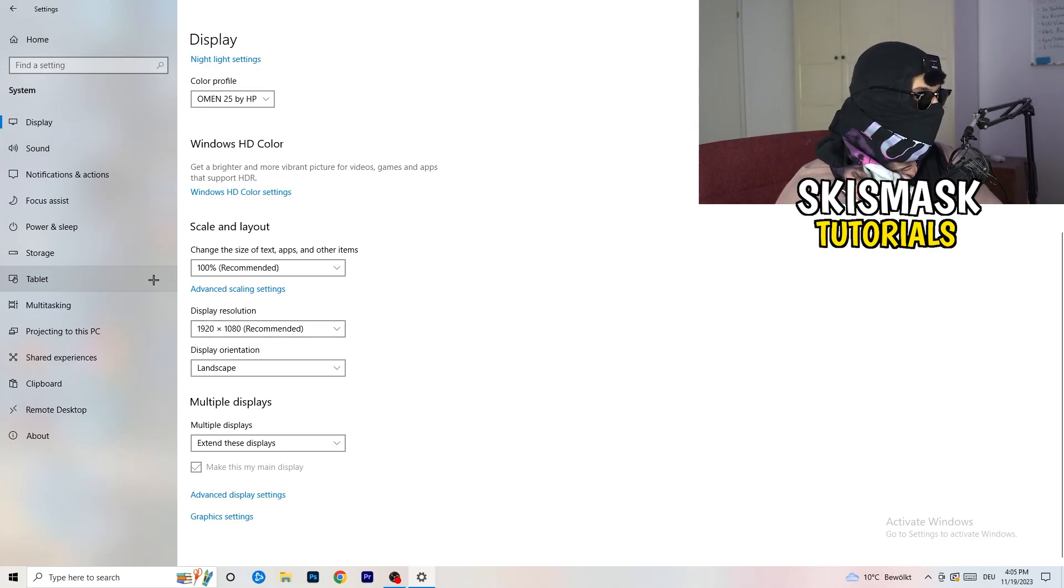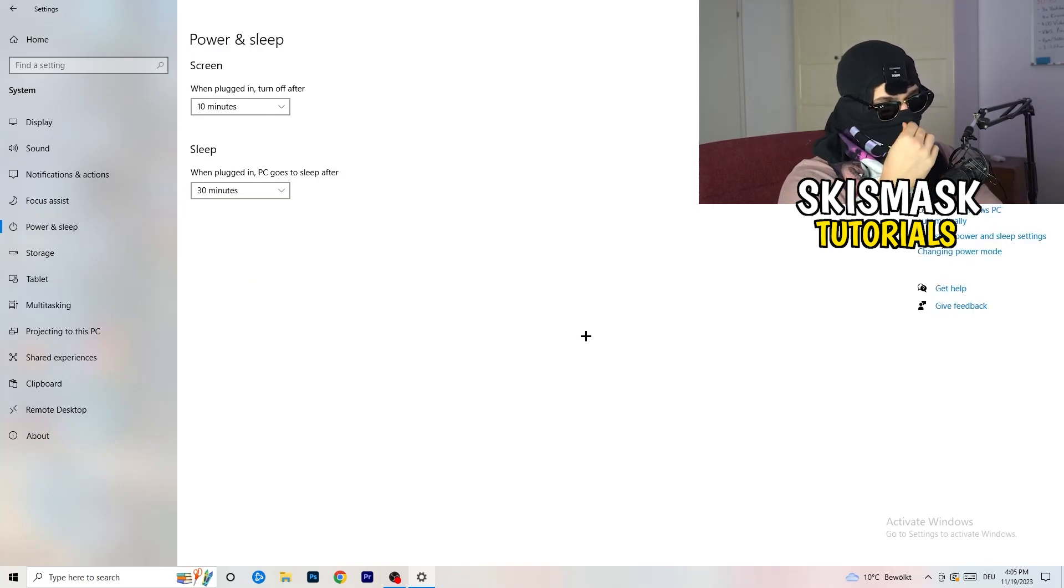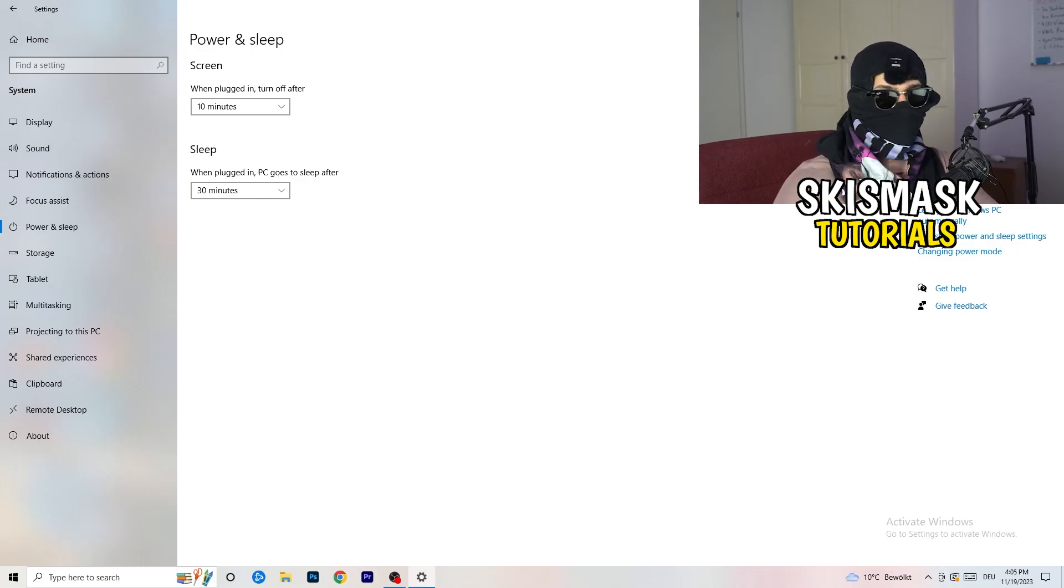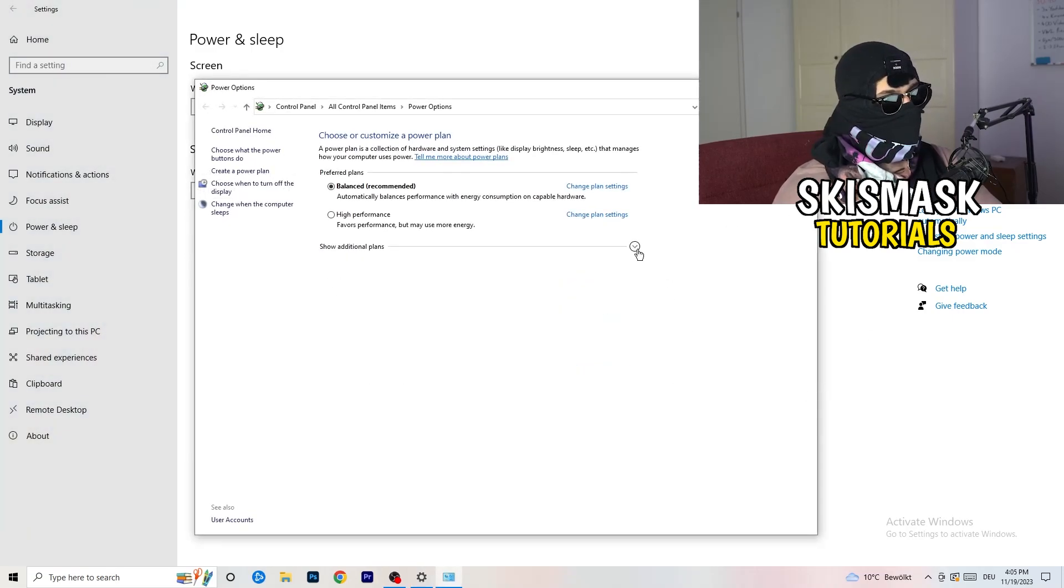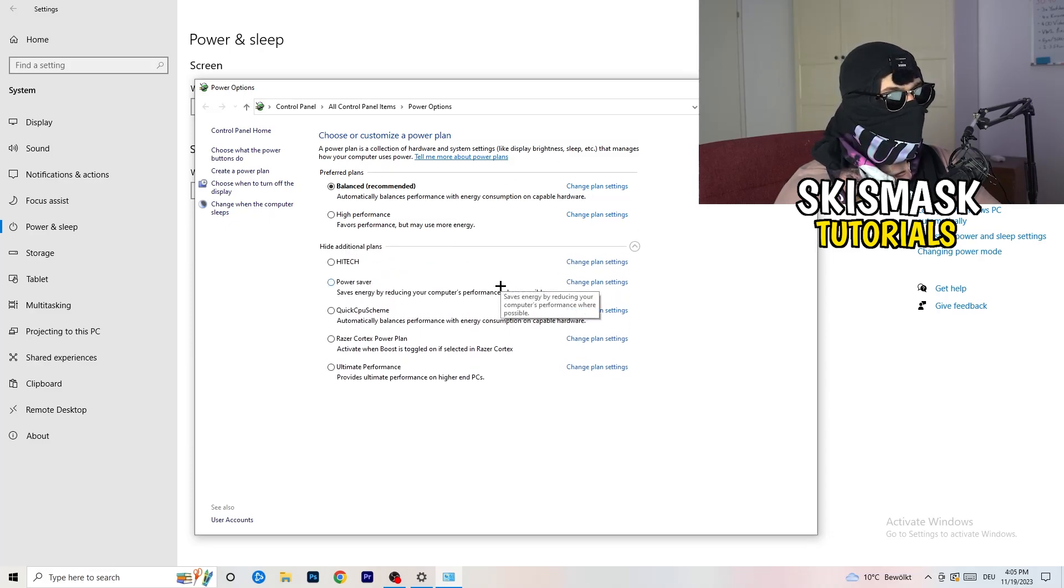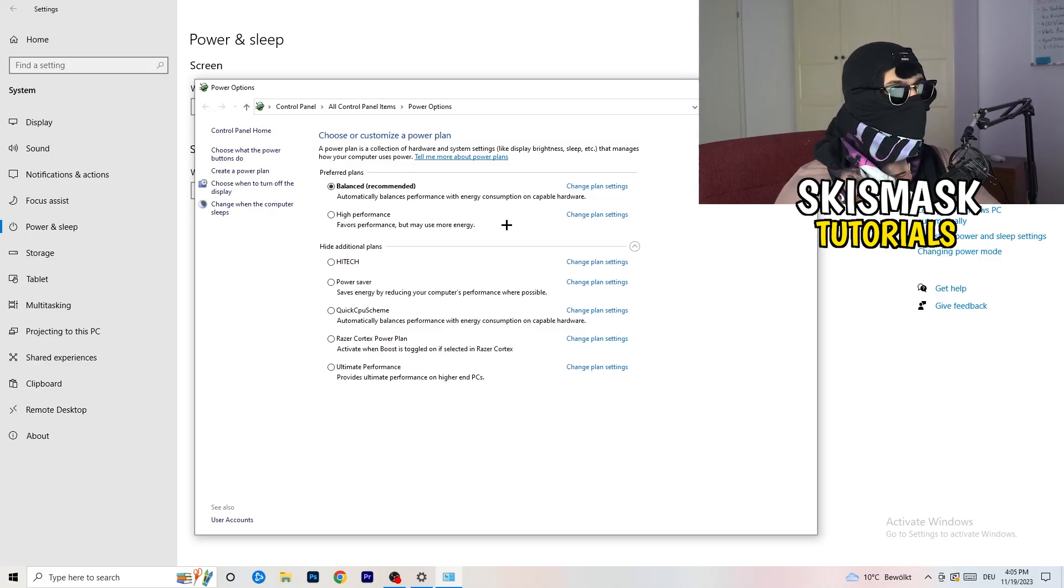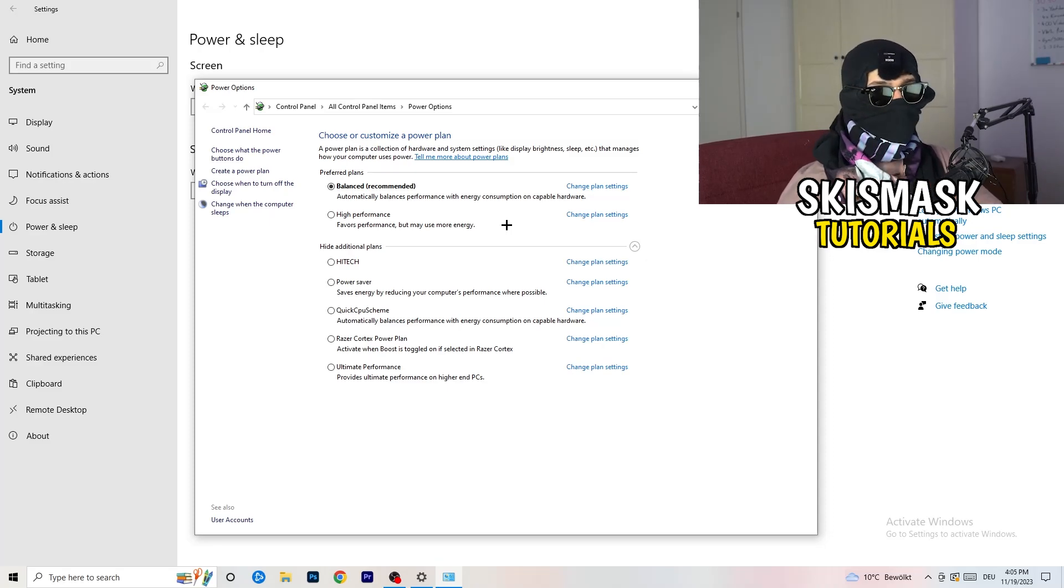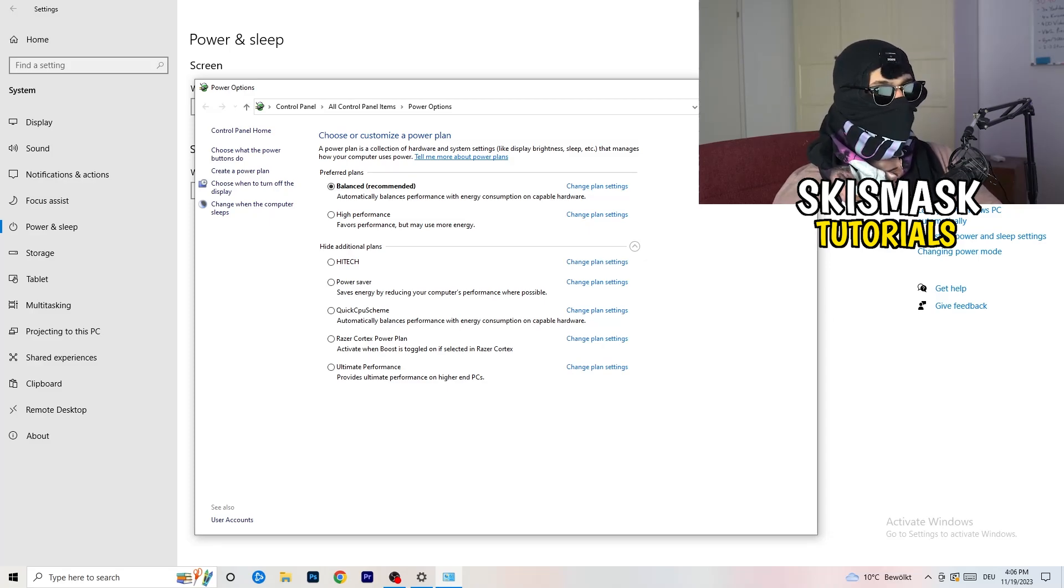Next thing, I want you to go to power and sleep. What I want you to do here is really simple. Screen and sleep settings don't really matter. Go to additional power settings on the right-hand side. Now you need to click on this little check mark to open up all your additional power plans. For me, it's working better or best with balanced, but some PCs won't. So you need to check it for yourself. High performance, balanced, power saver. Check it. Take your time. It will help you a ton. Just trust me, check it.